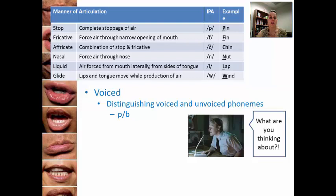Compare 'p' with the sound 'b' — 'p,' 'b.' Nothing changes between the two. The place and manner of articulation are the same — try it out: 'p,' 'b.' Same thing happens. You still have a complete stoppage of air. It's bilabial because you put your two lips together in terms of place.